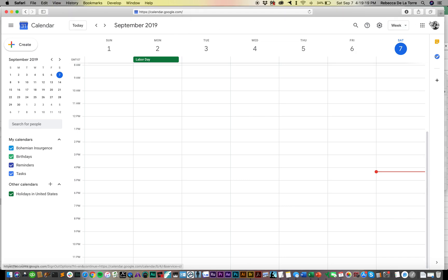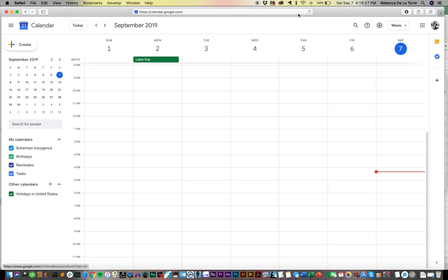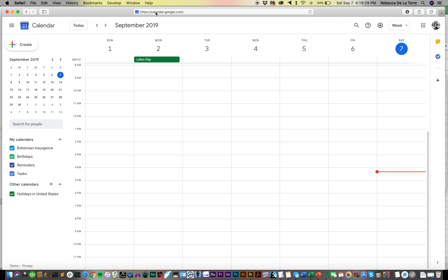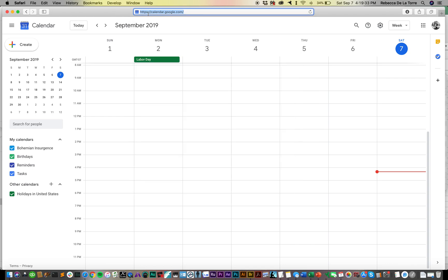You'll need to make sure that you're logged into whatever account you're using. Right here I'm going to use my Bohemian Insurgents band account - you can see the little icon up here for that. You'll need to go to calendar.google.com.